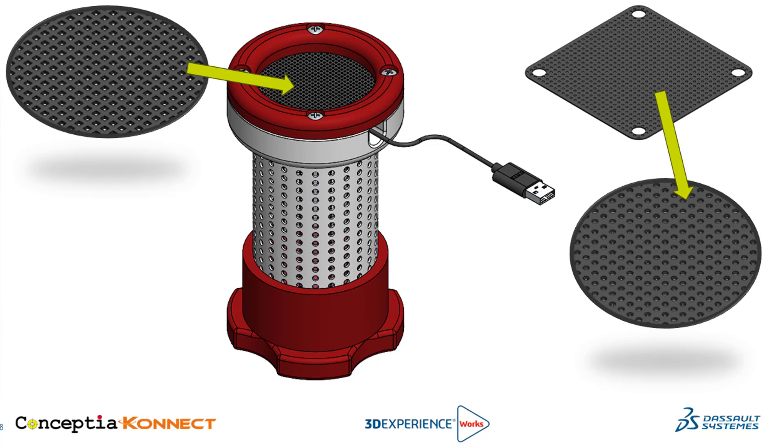Here in this assembly, I am going to show you how to replace a square mesh part with a circular mesh part.